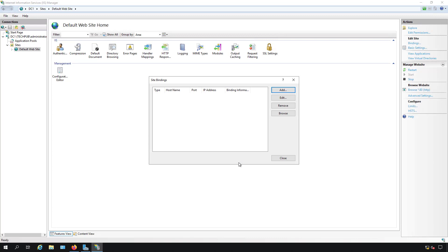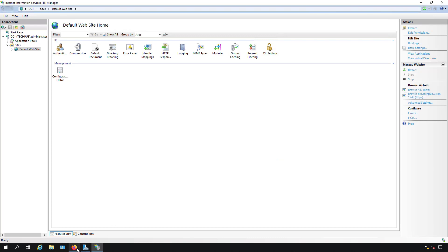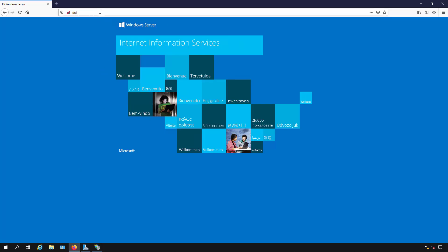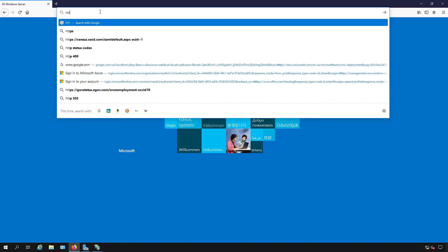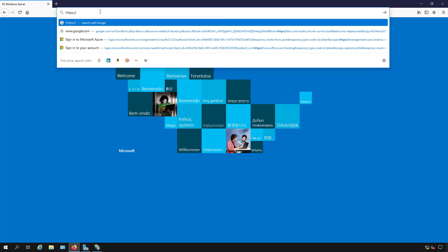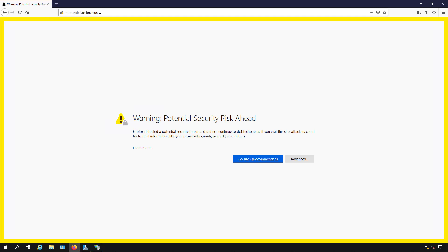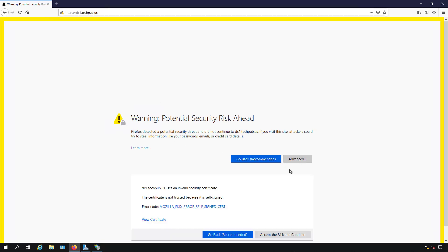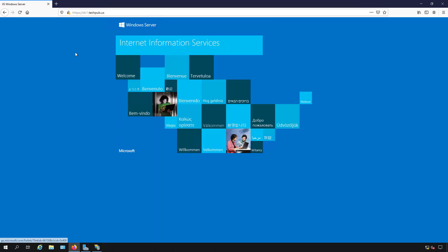I'll click OK and Close. To confirm it's working, I'll go back to the browser and type https://DC1.techpub.us. I hit Enter and we see a warning. I click Advanced and accept the risk, and the page comes up. This tells us the website works, but the certificate is not being trusted.